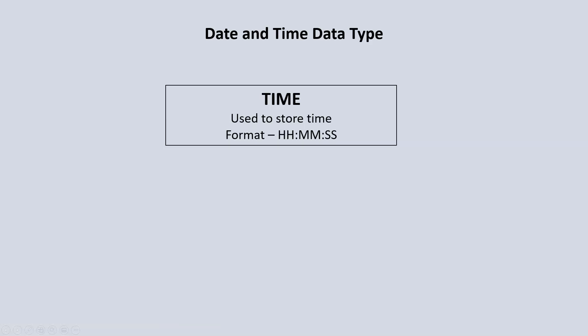Next, we have the time data type which is used to store time information. The format for the time data type is two digits for the hour, two digits for the minute, and two digits for the seconds.